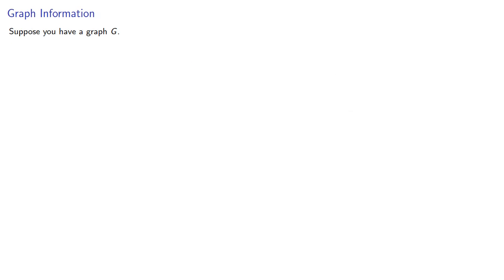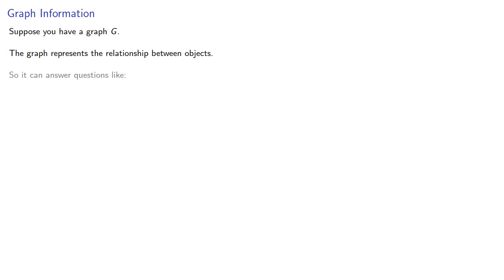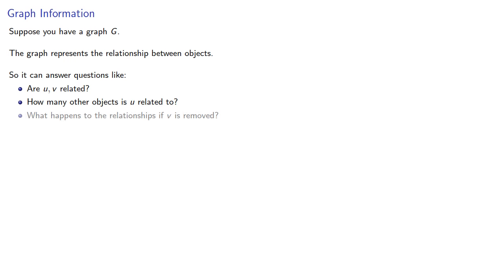Suppose you have a graph. The graph represents relationships between objects. So it can answer questions like, are u and v related? How many other objects is u related to? What happens to the relationships if v is removed? And so on.